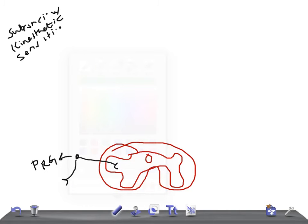One important point: the ventral spinocerebellar tract has both crossed and uncrossed fibers. This applies from the second order neurons onwards.